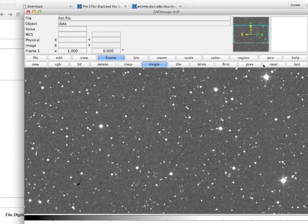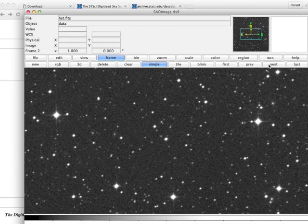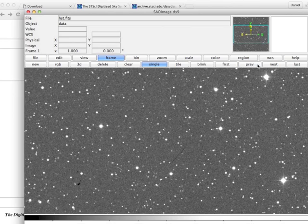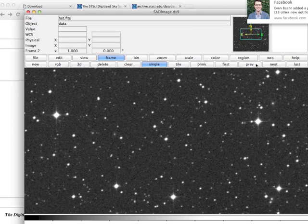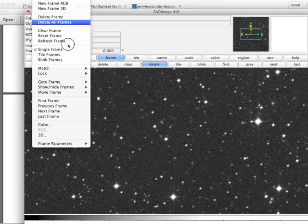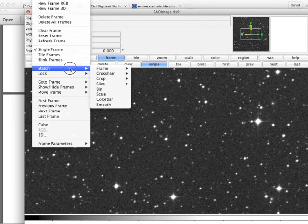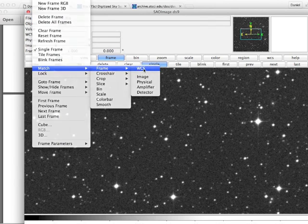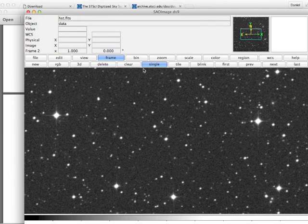So now I can toggle between the two frames. If I go back and forth, oh, they're not lined up. I can't tell what stars are moving because they're all moving. Frame, match, frame, world coordinate system.